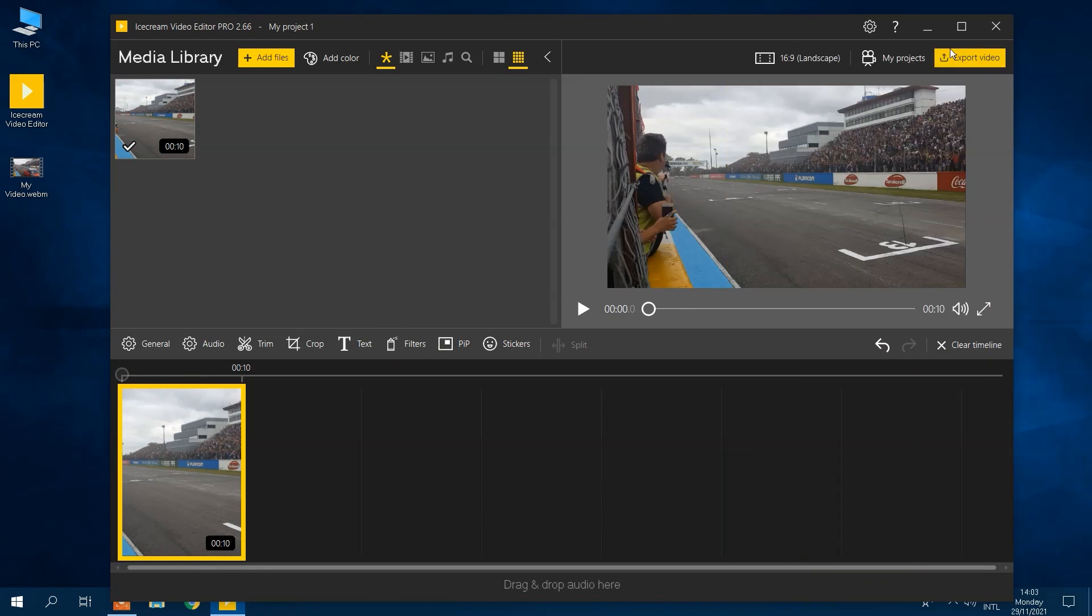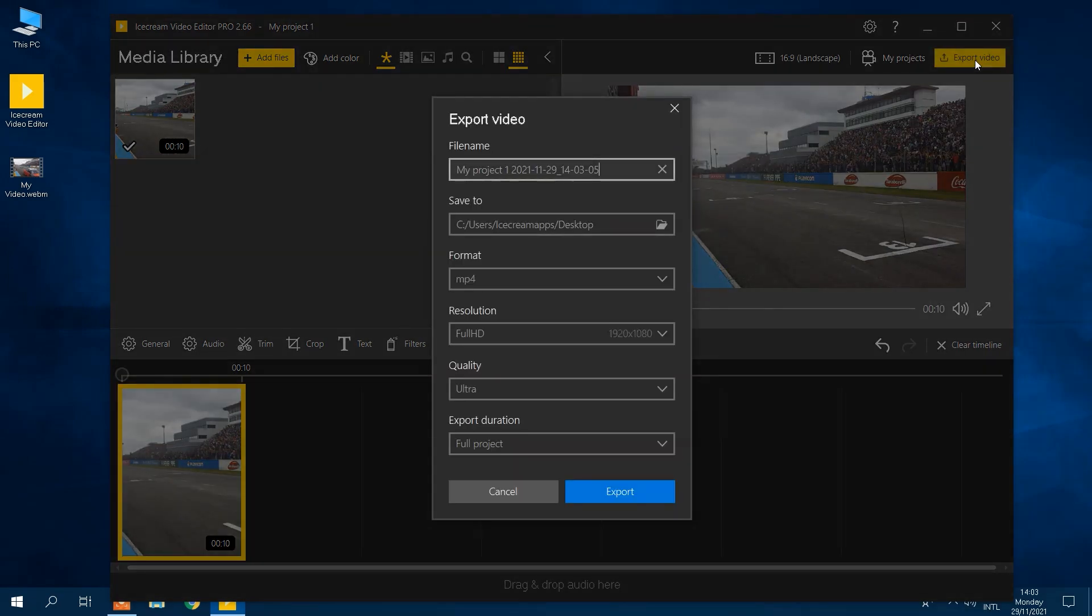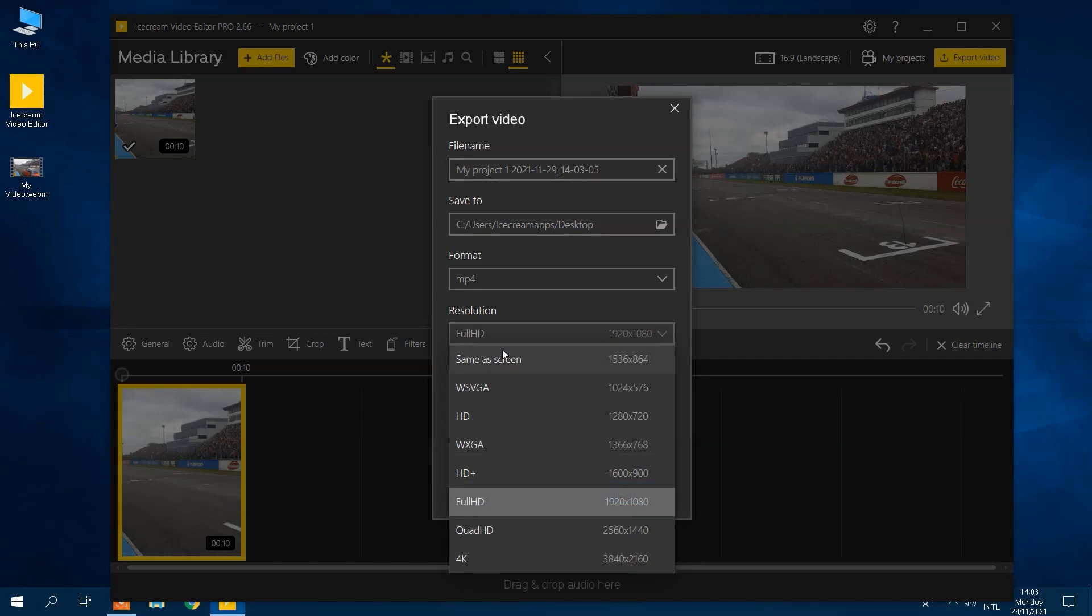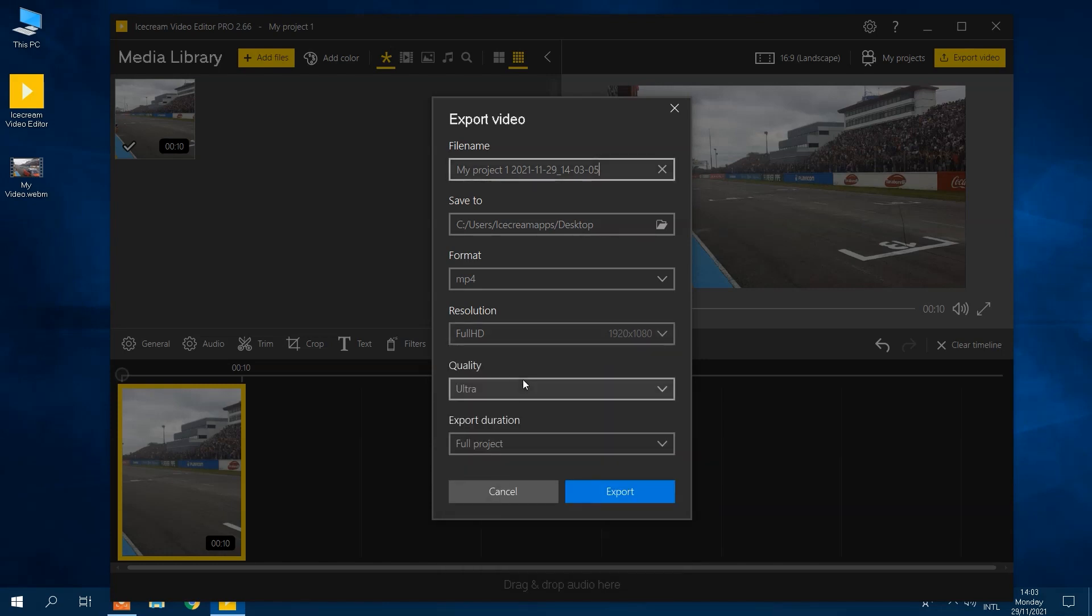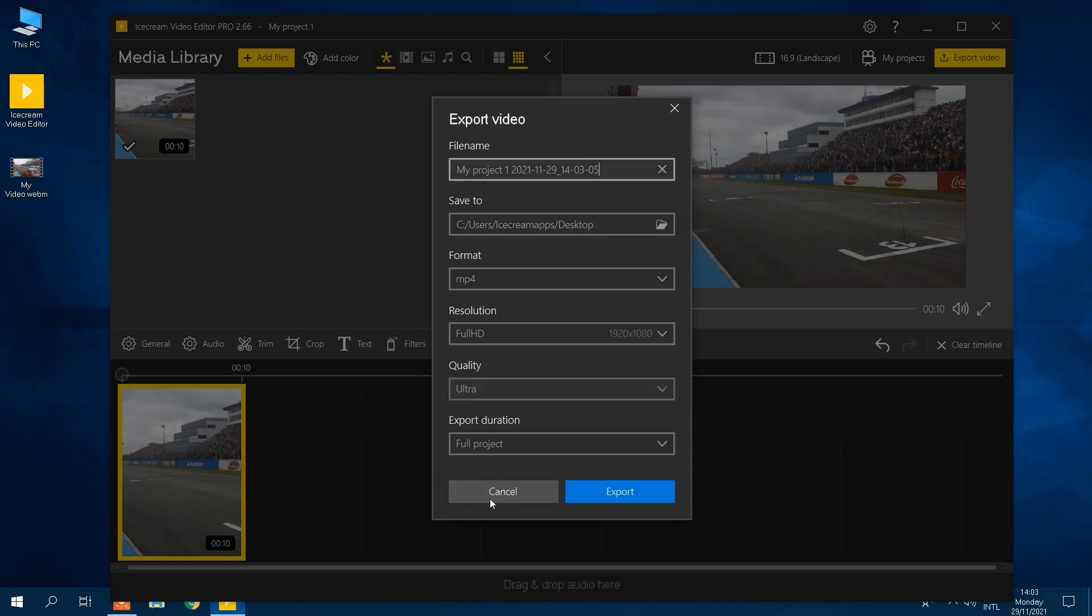Click the export video button to open a new tab with available output video settings. When converting from WebM to MP4, video settings such as resolution and quality can be customized in Ice Cream Video Editor. Change these settings if necessary. Be sure to keep MP4 in format settings.